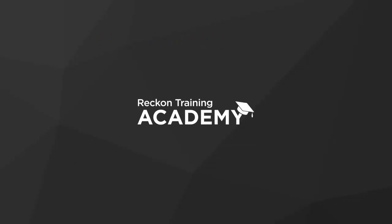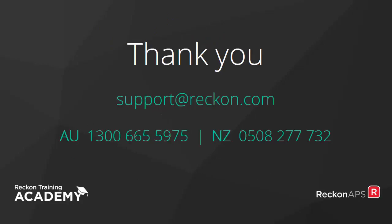On behalf of the Reckon Training Academy we hope you found that useful. If you need more information please contact us. Thank you.